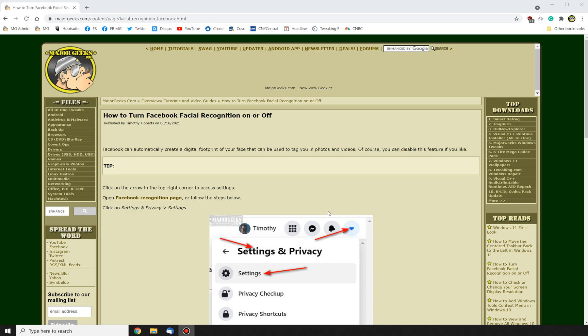If you didn't know, if you've ever been tagged in a group photo, it's because your facial recognition is on and Facebook knows who you are, making it easier for your friends to tag you. If you'd like to disable it, it's pretty easy to do.